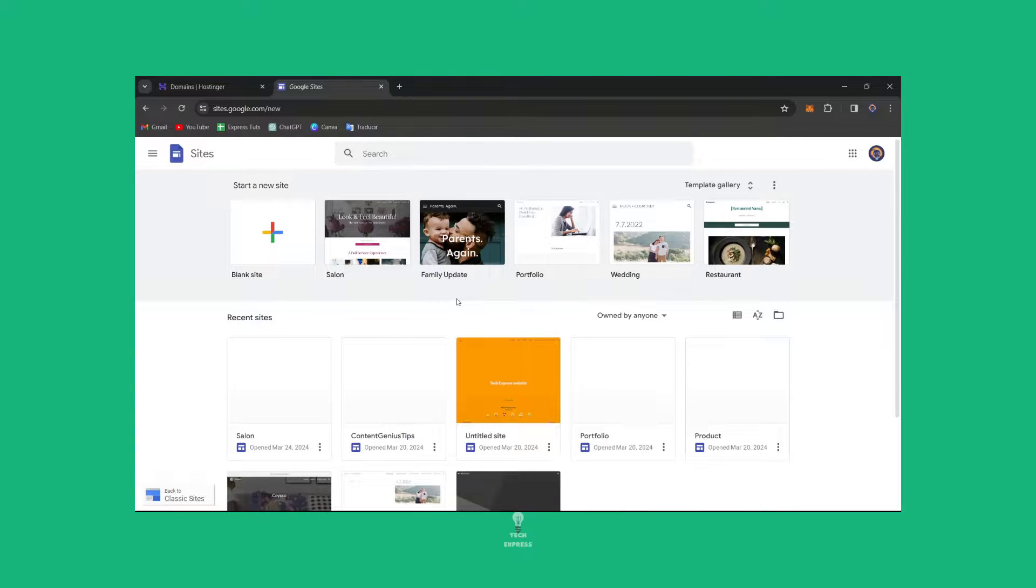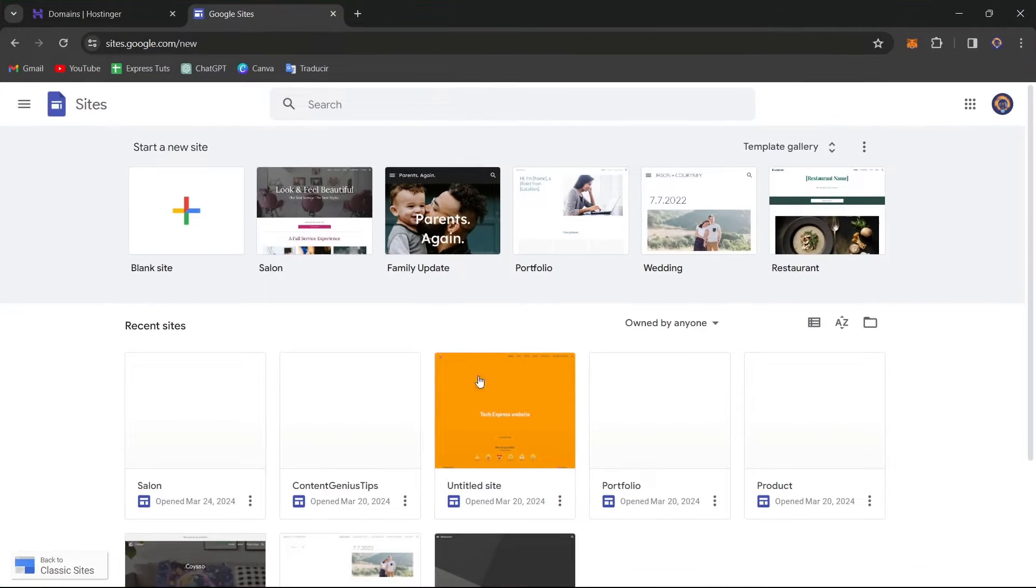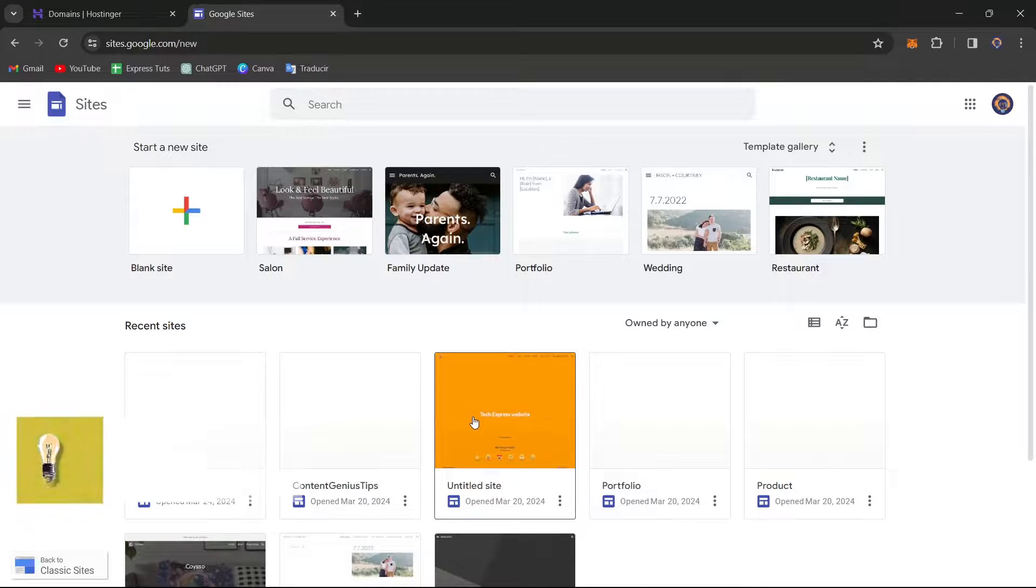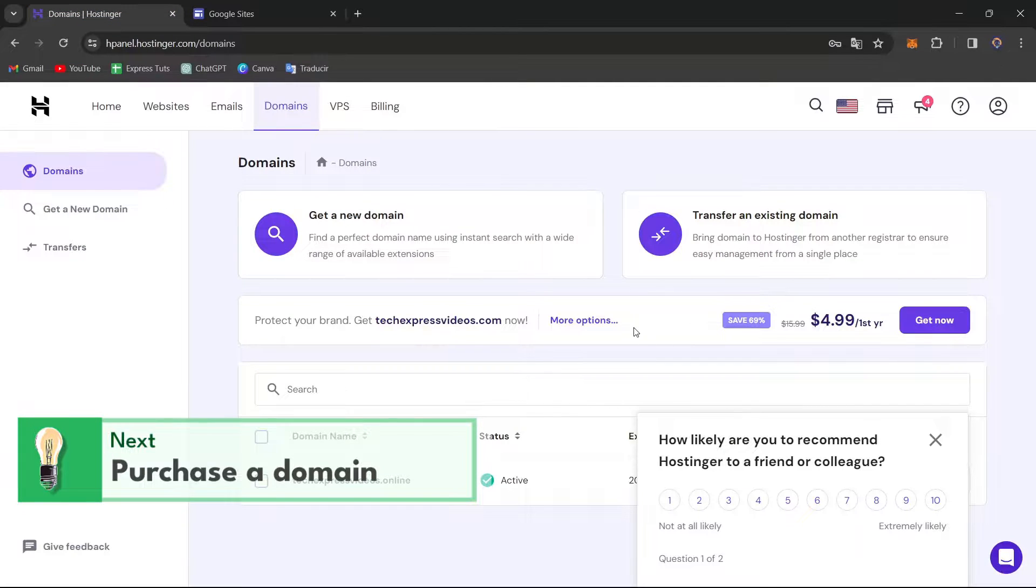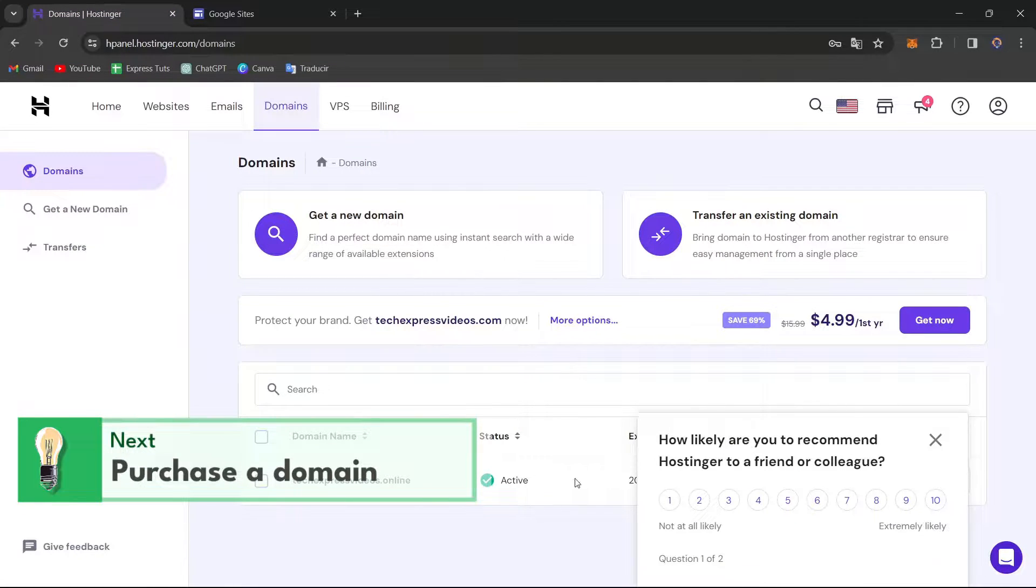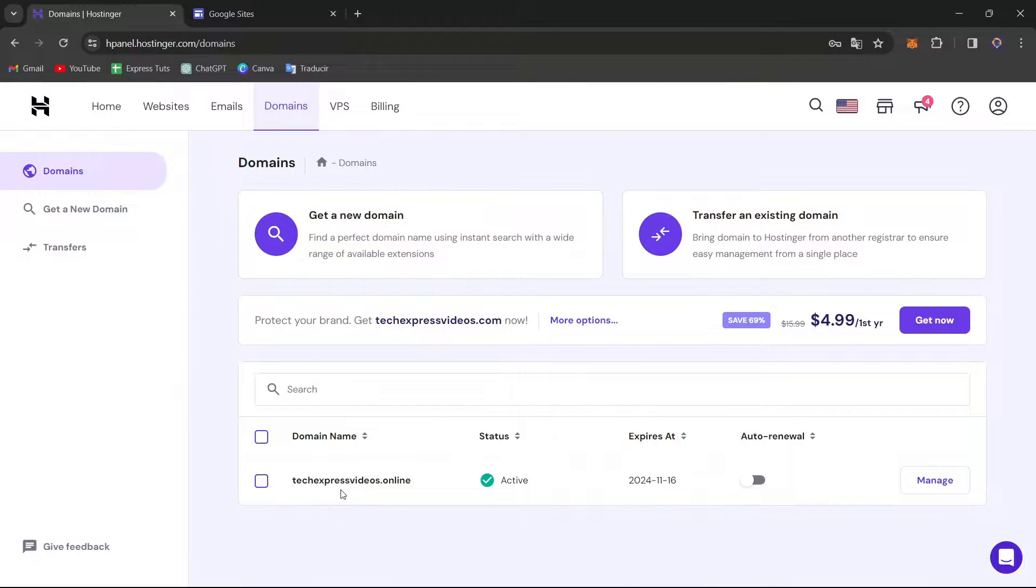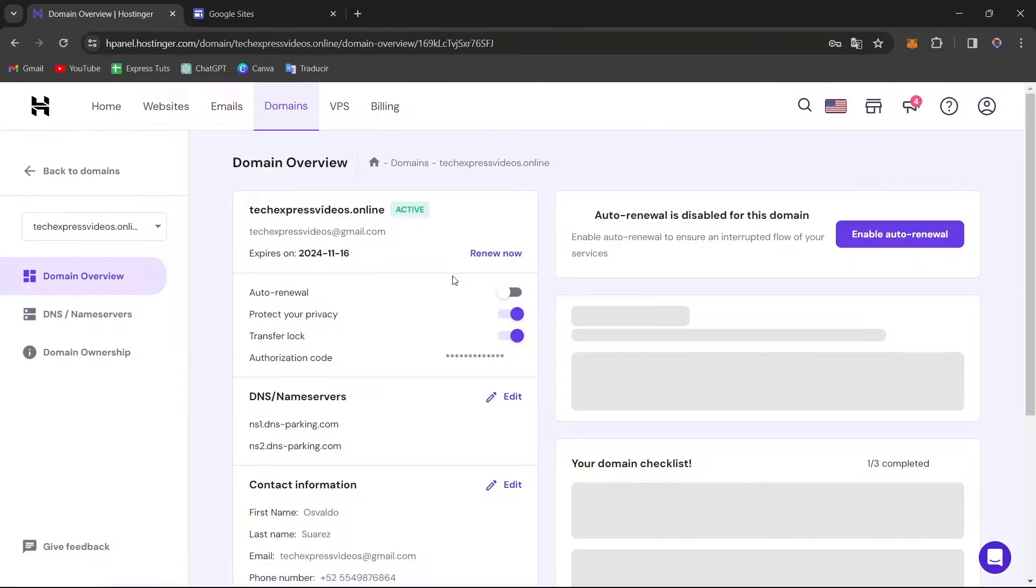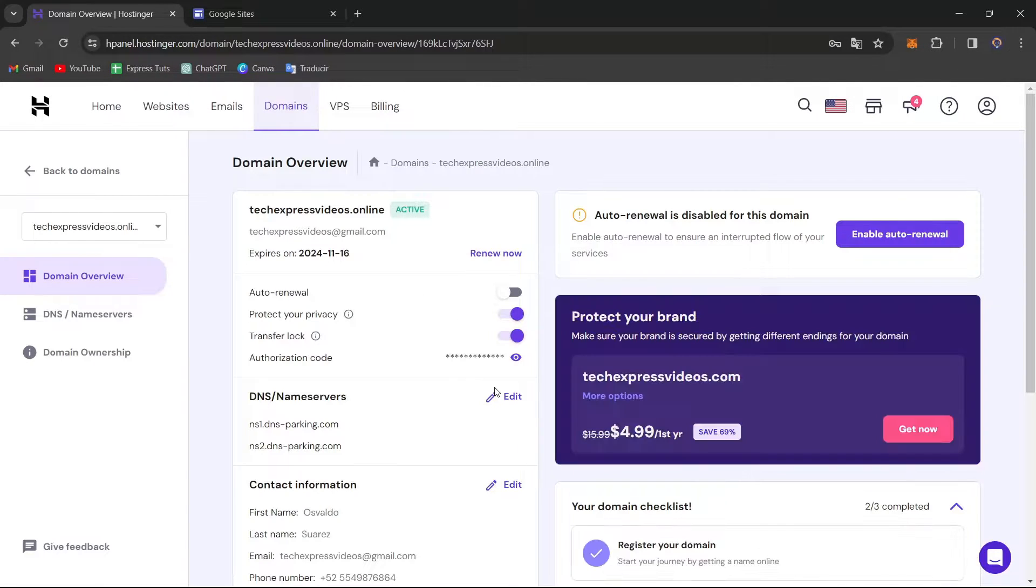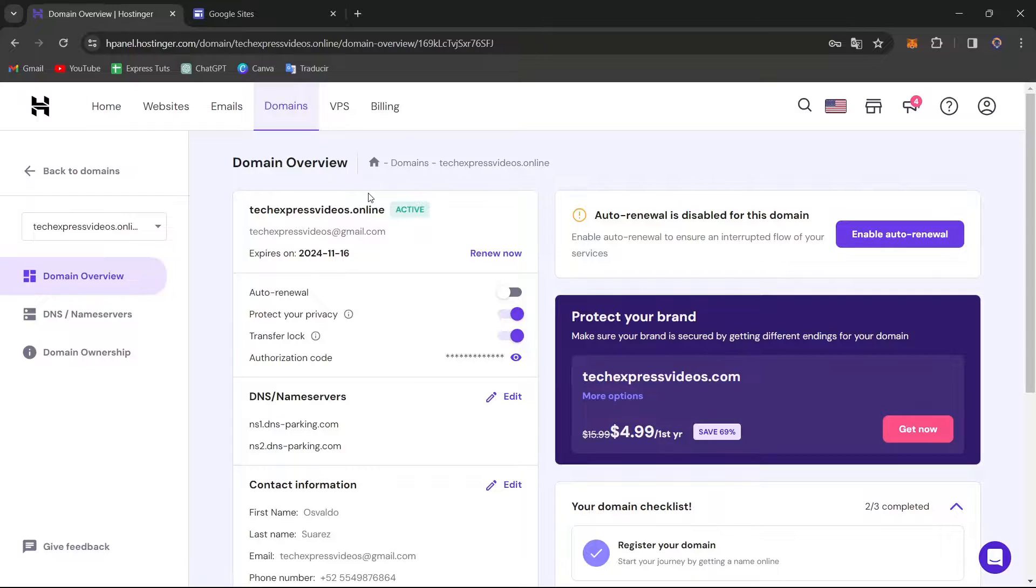So the very first thing we want to do is purchase a domain name. Usually here, what we want to do is go into my domain provider and purchase an actual domain. Now let's say that I want to use this domain to link it directly into Google Sites. So what you want to do now is make the purchase of the custom domain. You want to choose, of course, the name that reflects your brand and website identity and check its availability.